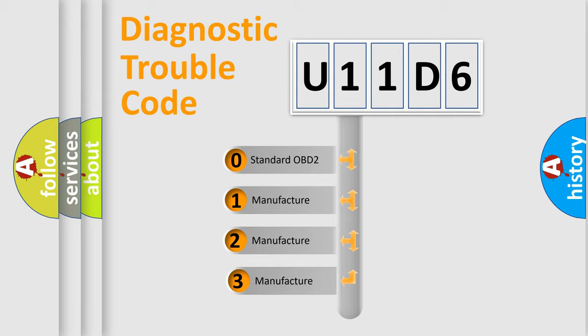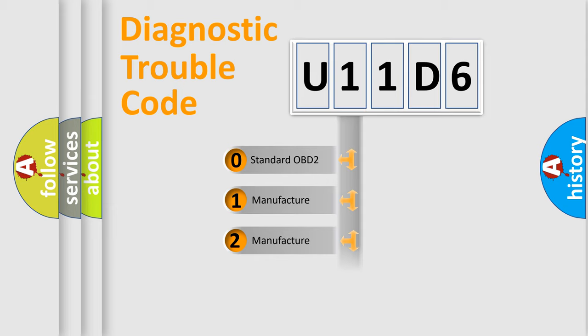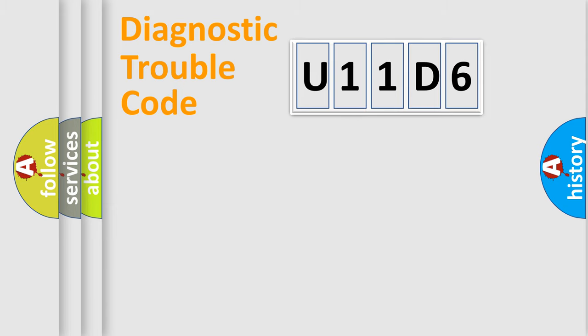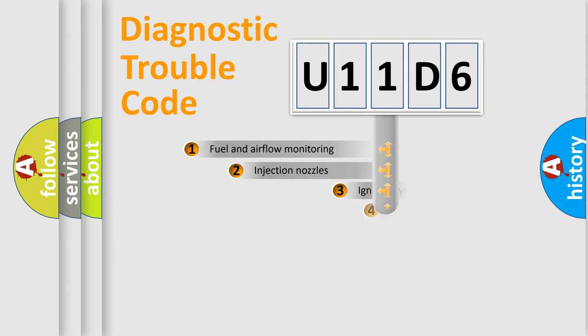If the second character is expressed as zero, it is a standardized error. In the case of numbers 1, 2, or 3, it is a more precise expression of the car-specific error.